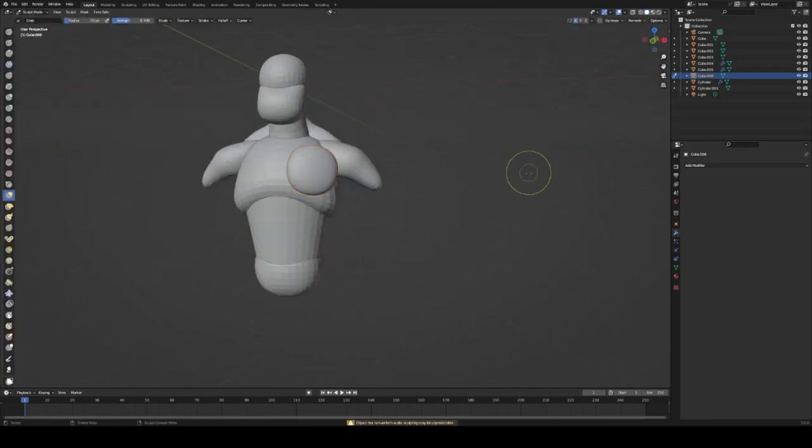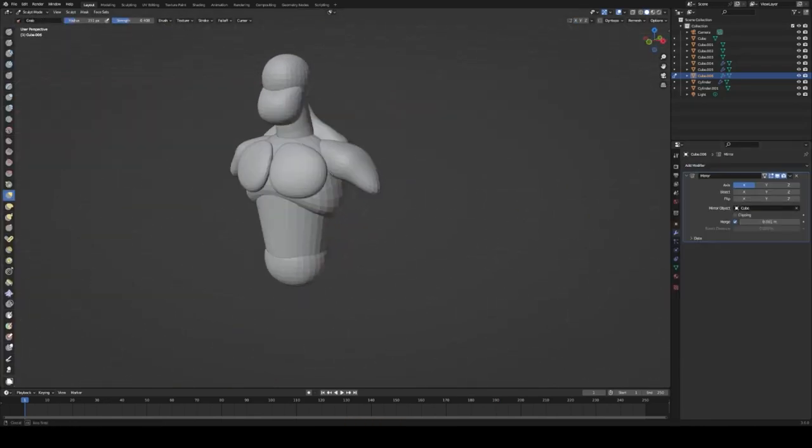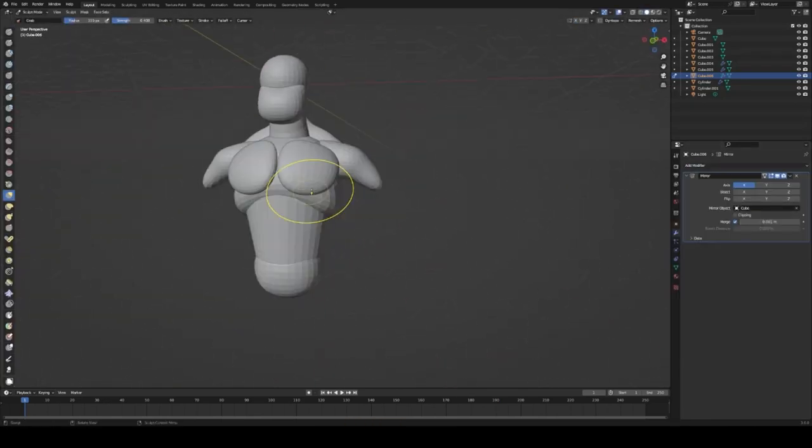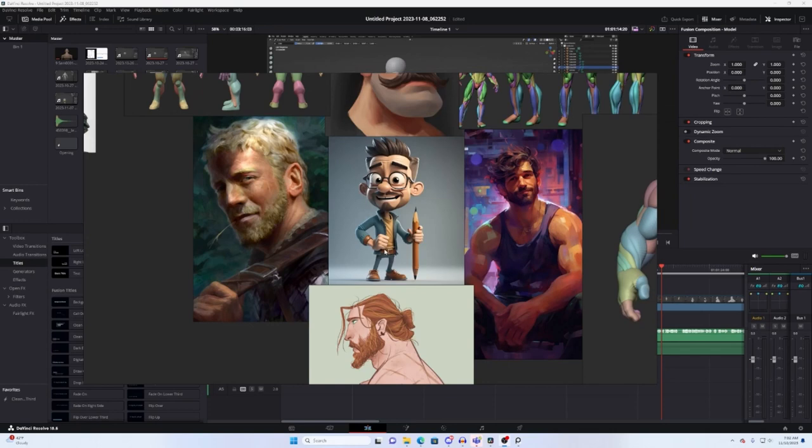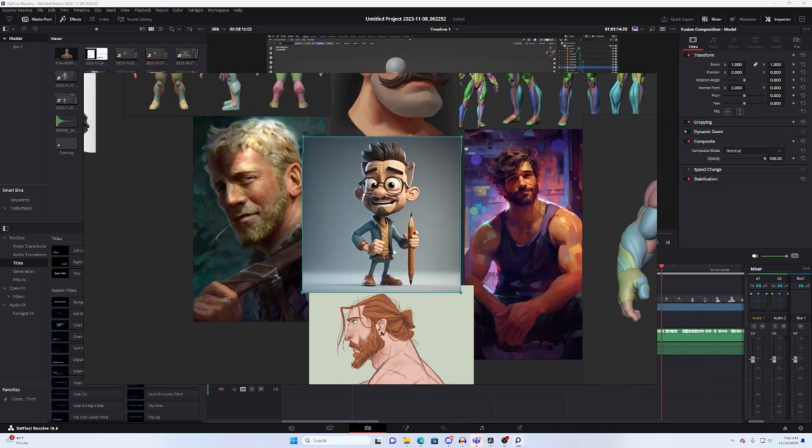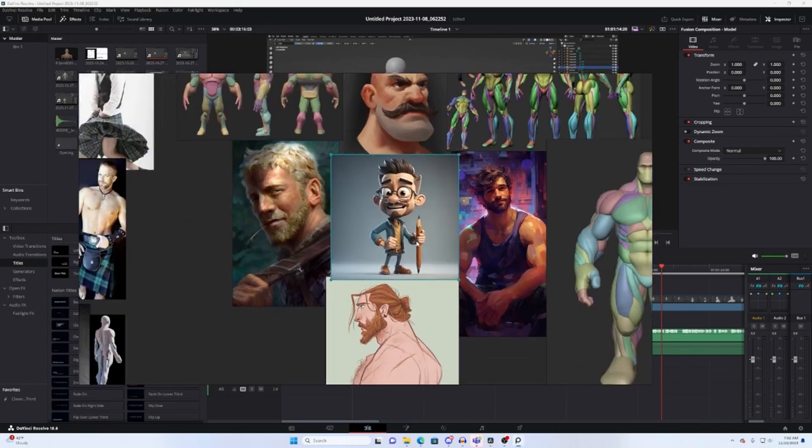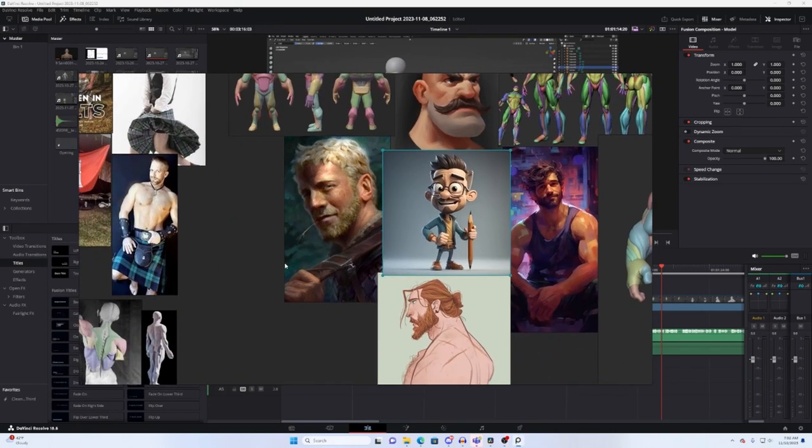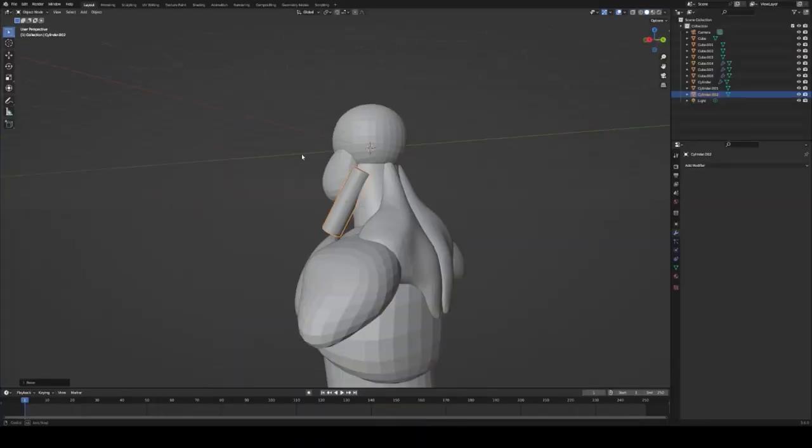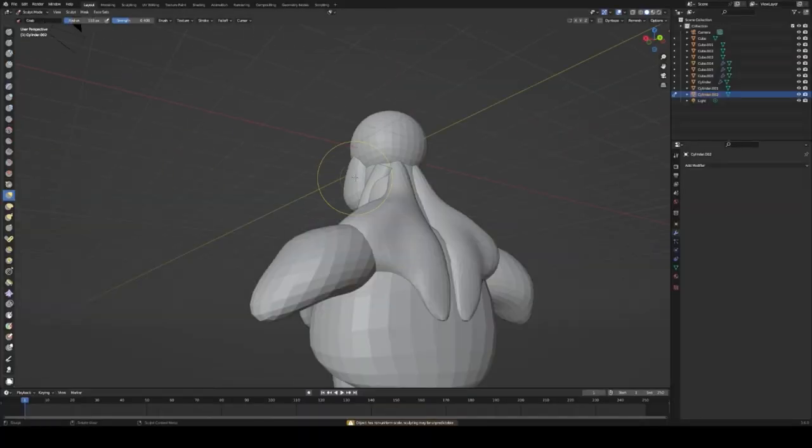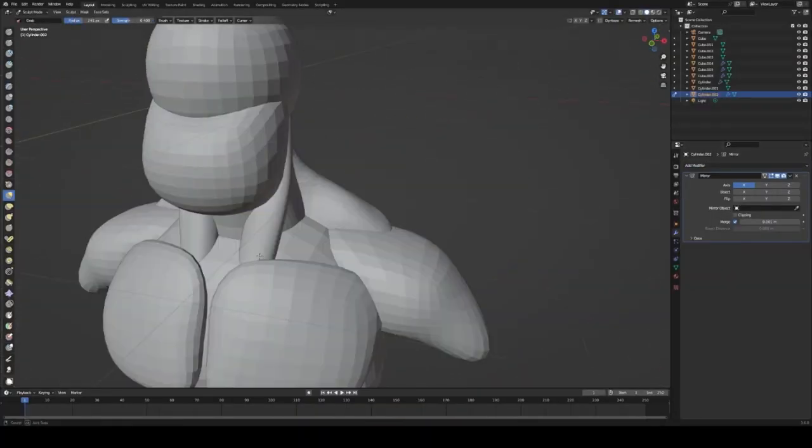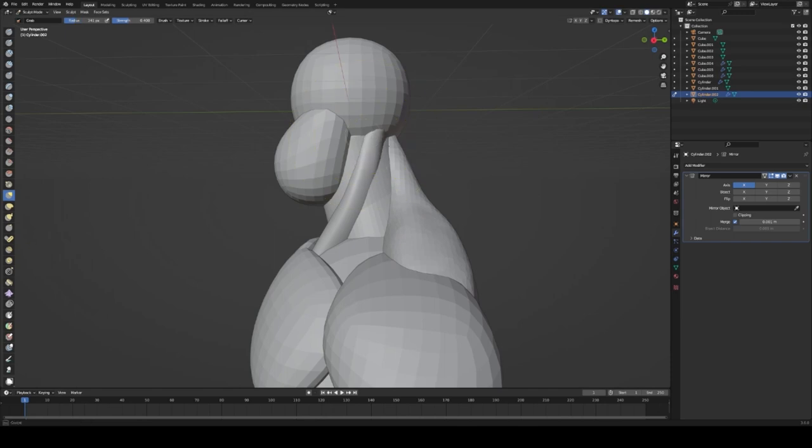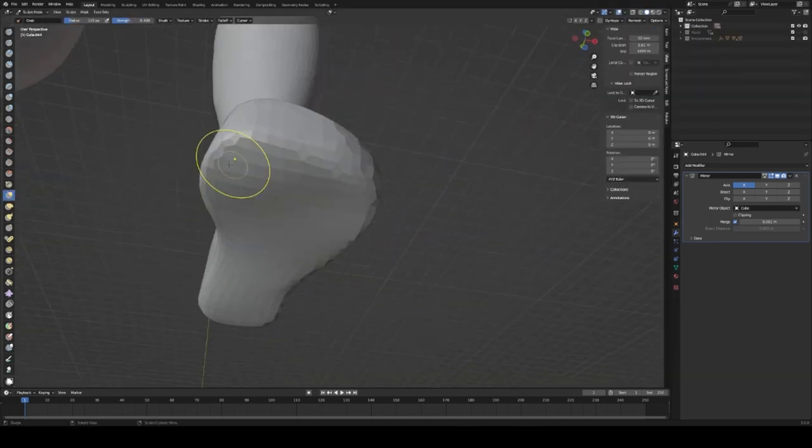This really got my creative juices flowing. And I immediately started looking for references because honestly, I don't even really know what a Scottish person would look like. So after I gathered my references, I had a good place to start and I was really excited to dive into this sculpt and create this original character.